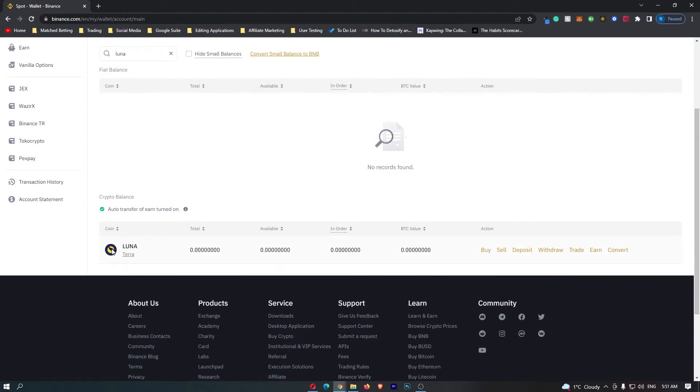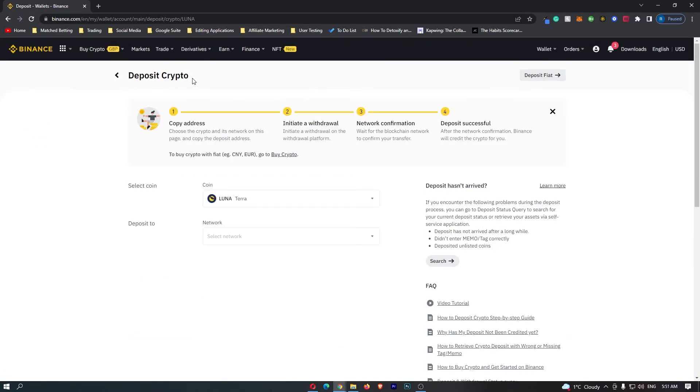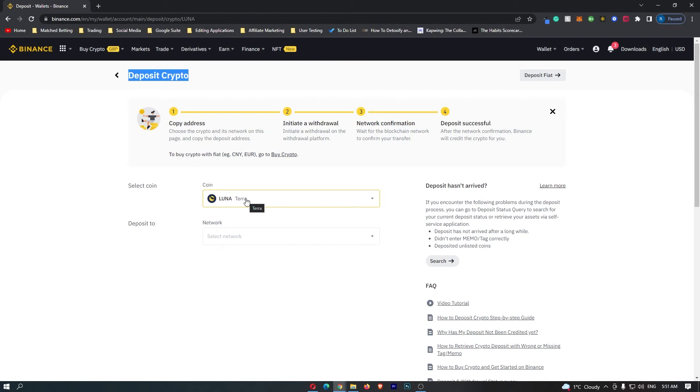Once you have located the Luna token, come over to the right-hand side and click here on deposit. This opens up the deposit crypto screen and you can see that the coin selected is Luna. If your screen looks like this, you know that you are in the right area.